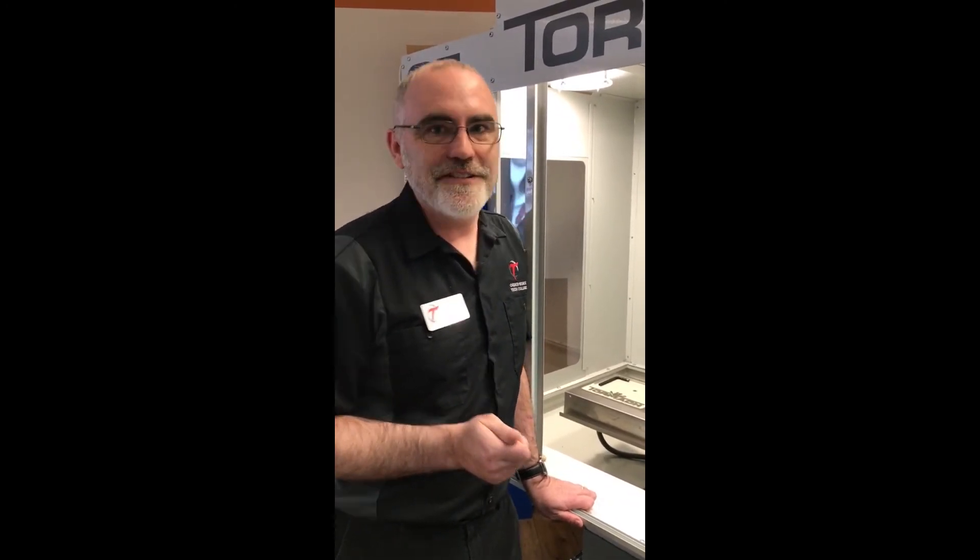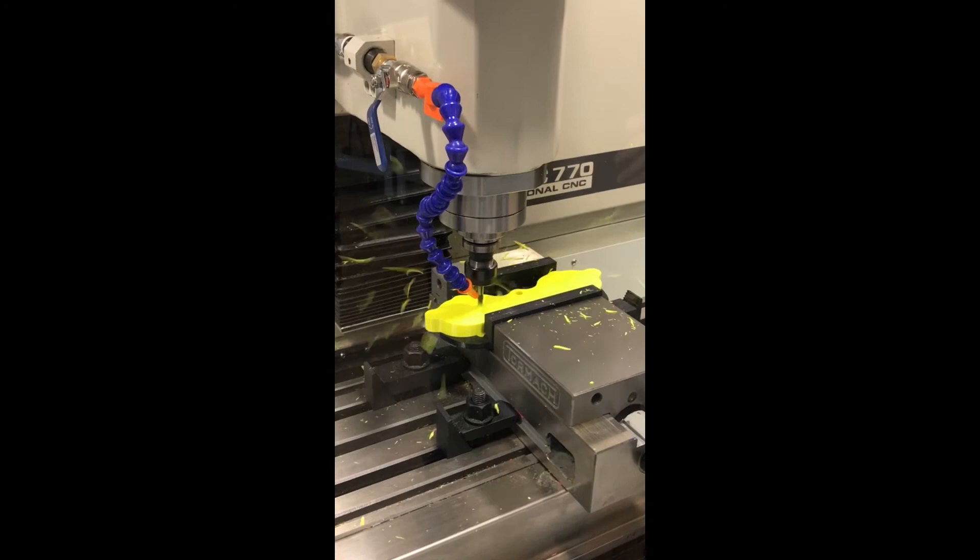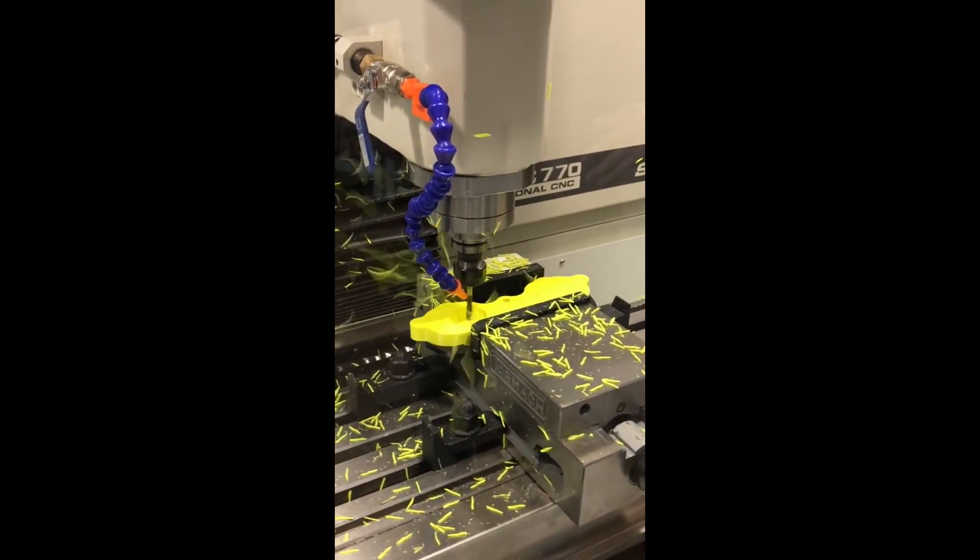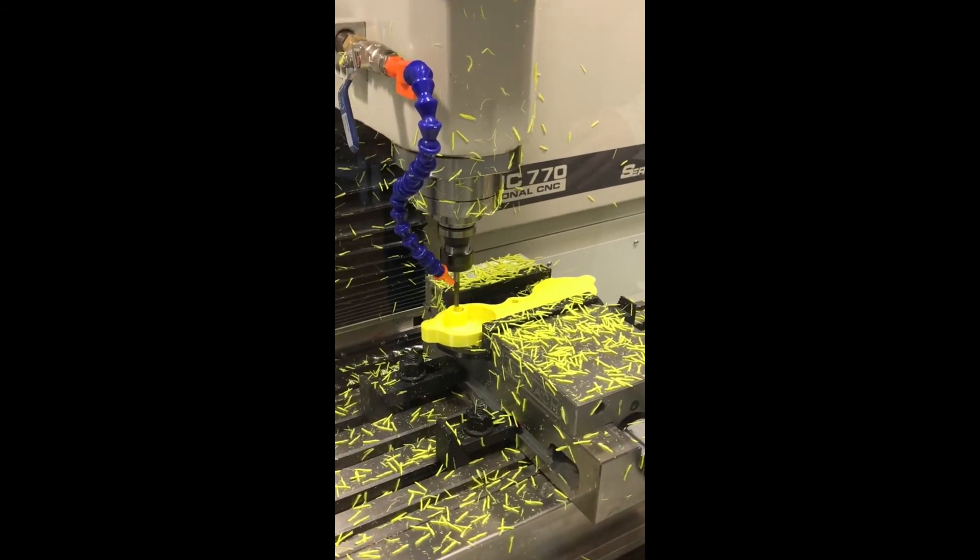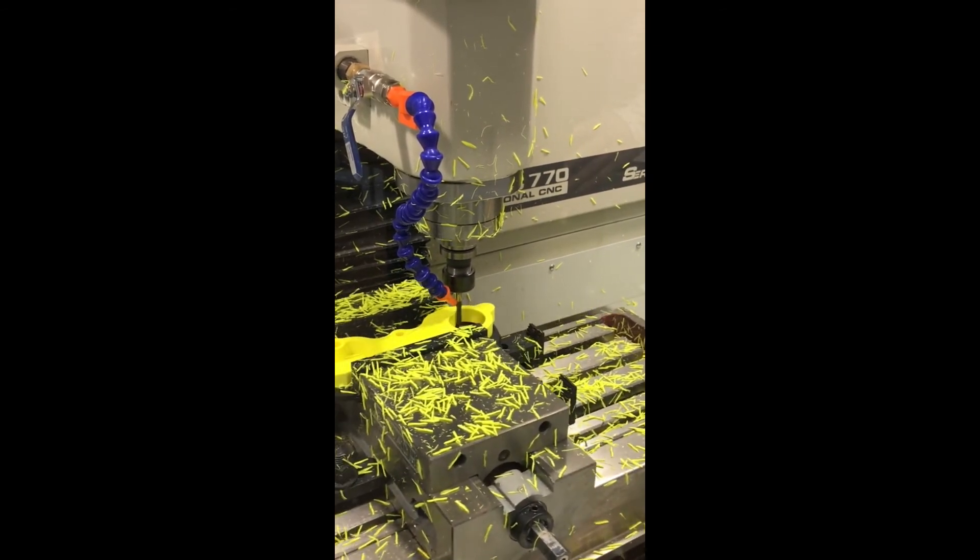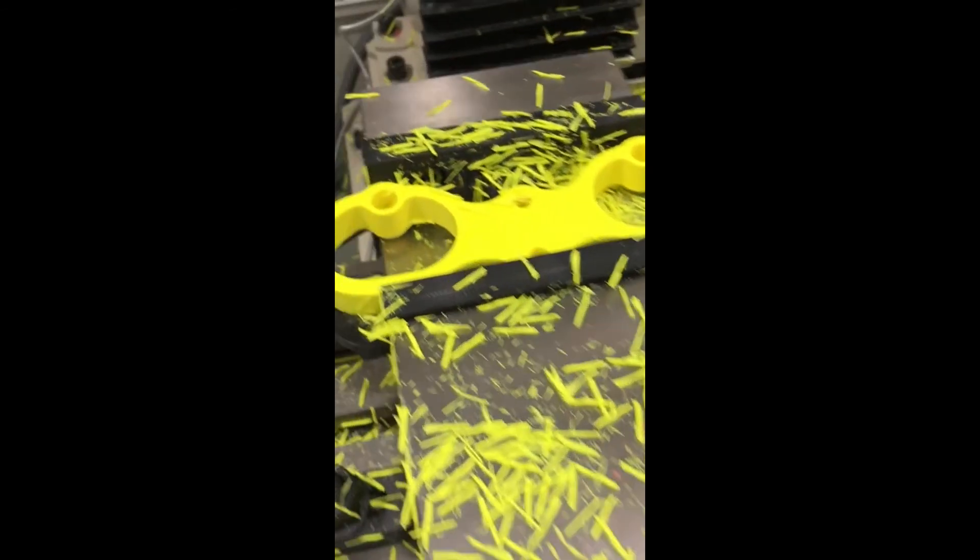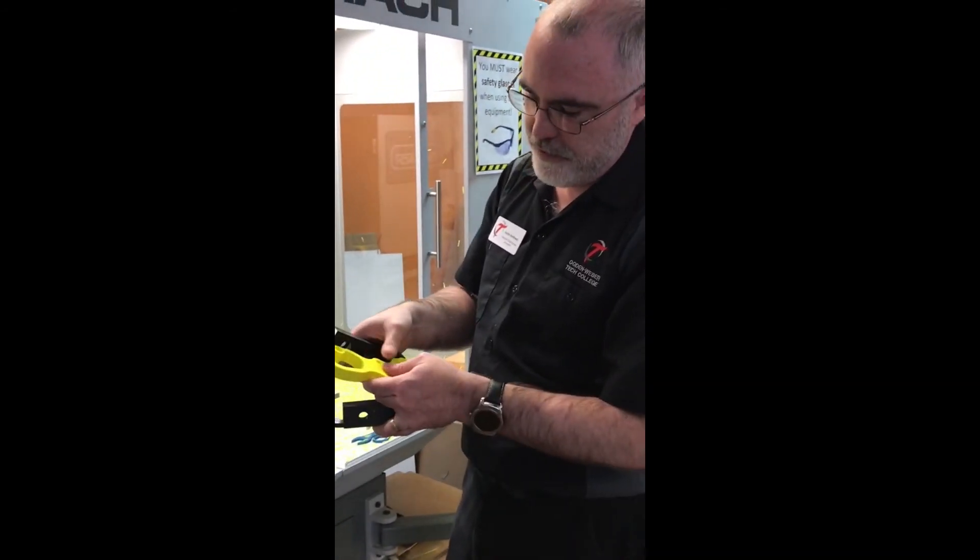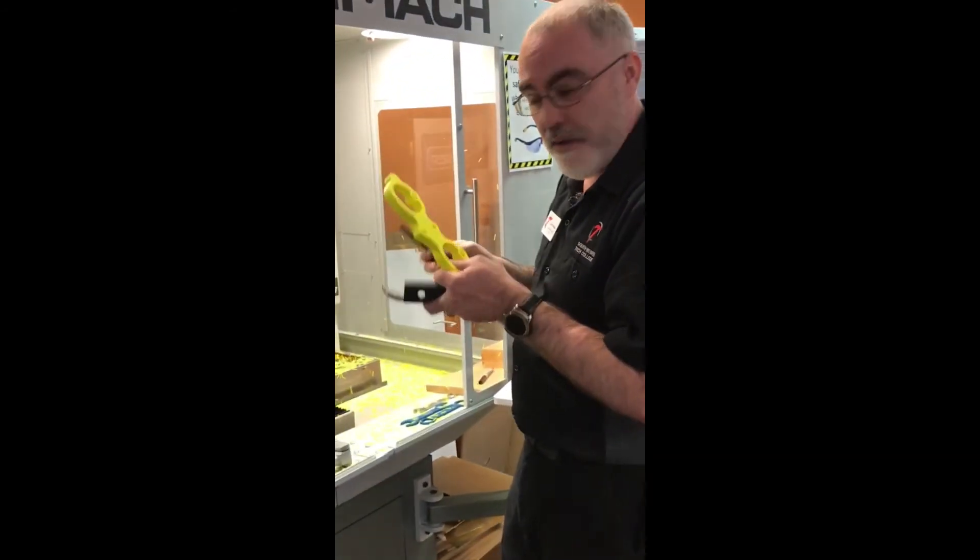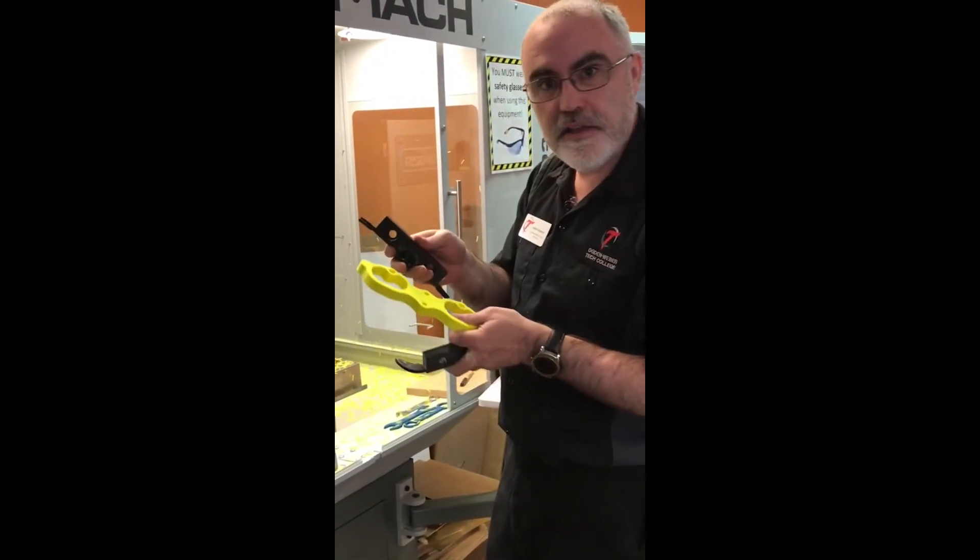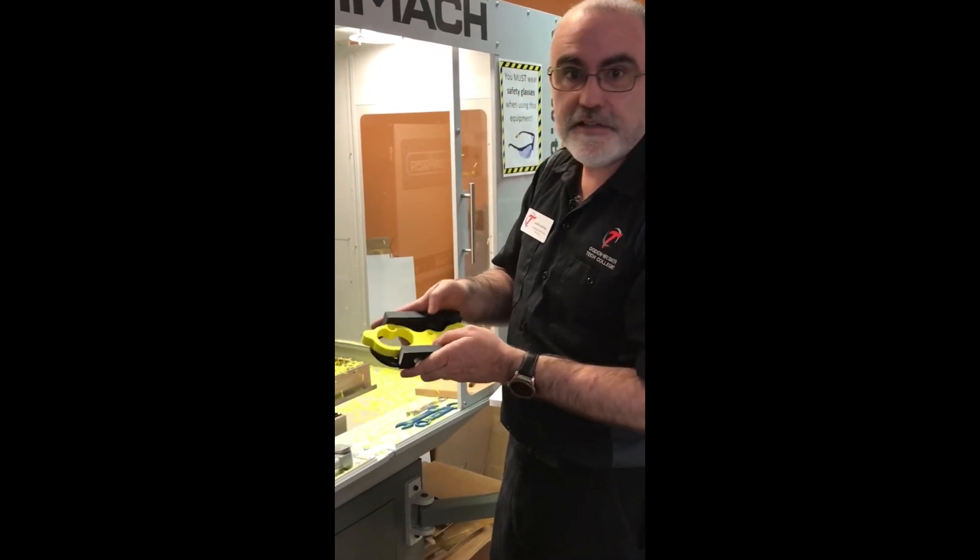If the jaws hold on, they were successful. Looks like they were successful. So they designed that part and the tooling to hold it, and it did its job.